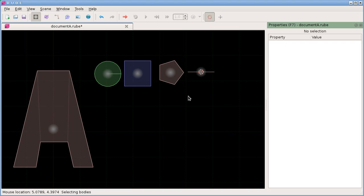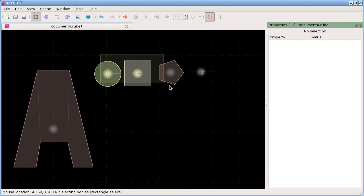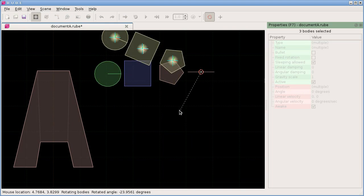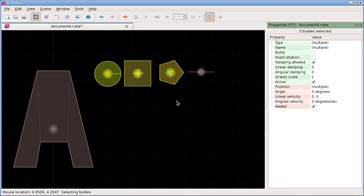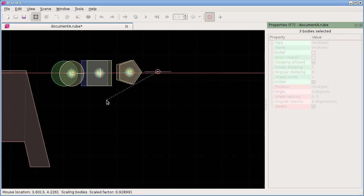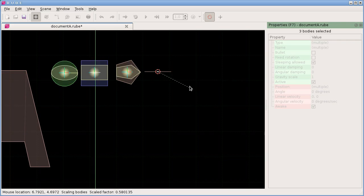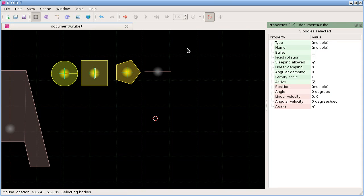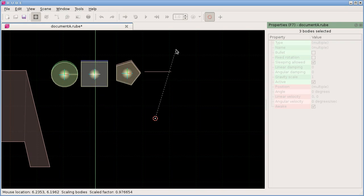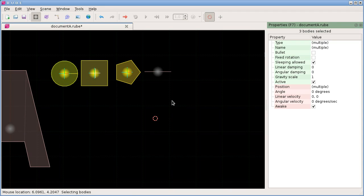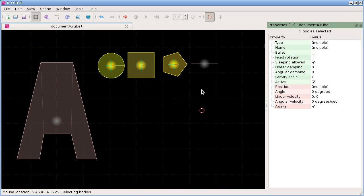A couple of points to note about bodies: we looked in the last video at how to move bodies — T to translate, R to rotate, and S to scale. We can mirror them by scaling and restricting to either the X-axis or the Y-axis to mirror things across those axes. Also worth noting: when you have joints attached to bodies, the joints will also be mirrored and scaled with them.